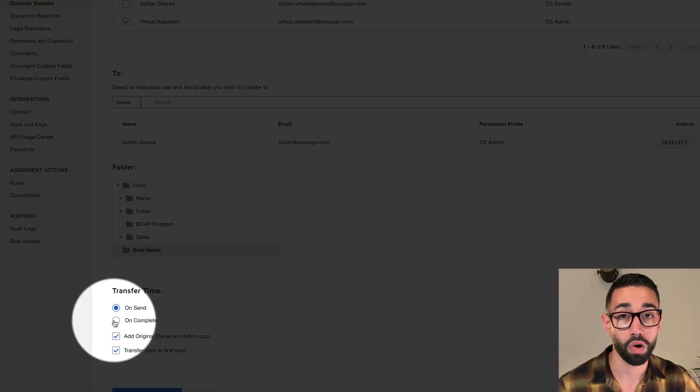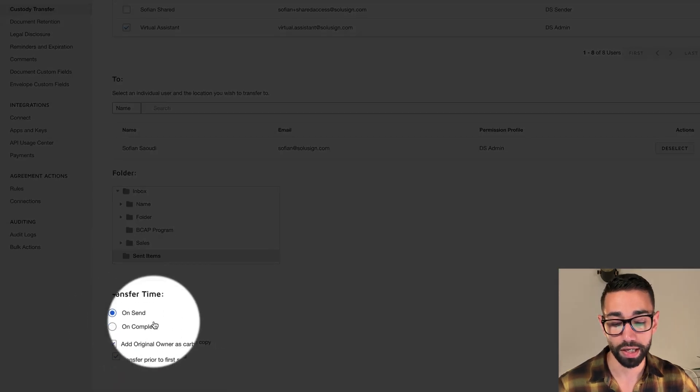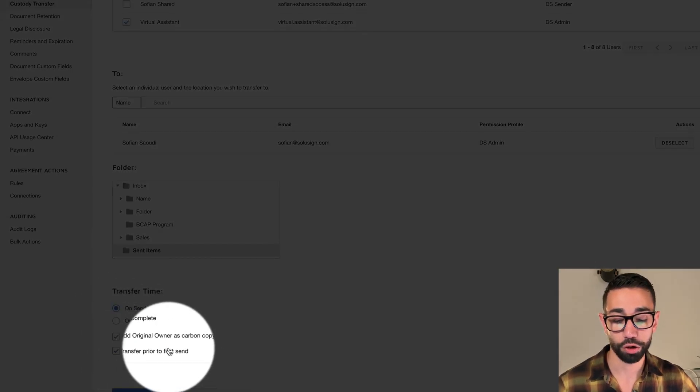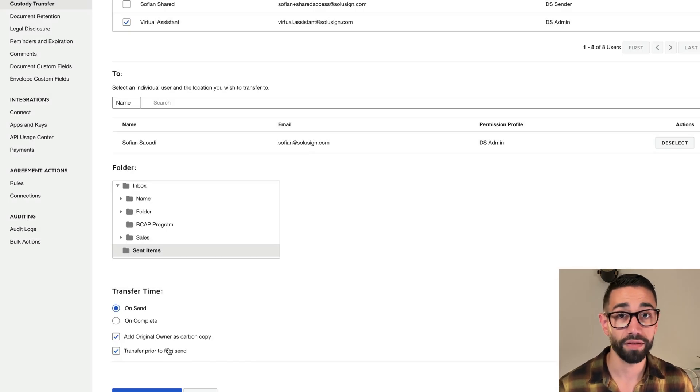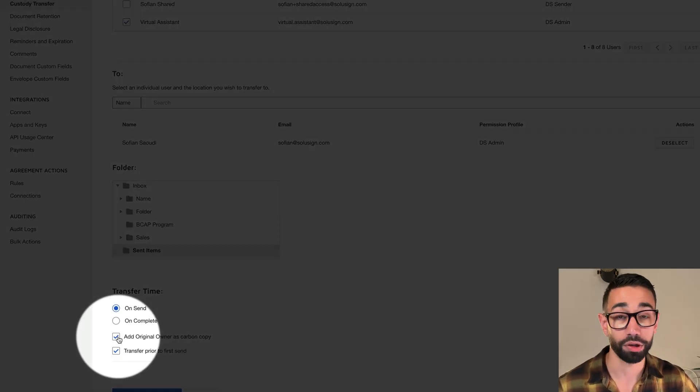And if I selected transfer time On Complete, this would transfer the envelopes to Faye after the envelopes have been signed by all parties. This wouldn't change the perception of who's sending the envelopes, but it would give access to completed envelopes to Faye so she can be notified and kick off the next workflow. So that's not what I want here — I'm going to select On Send and click 'Transfer prior to first send.' Finally, if I tick the box 'Add original owner as carbon copy,' Faye will receive an email confirmation from DocuSign that the envelope has been sent.